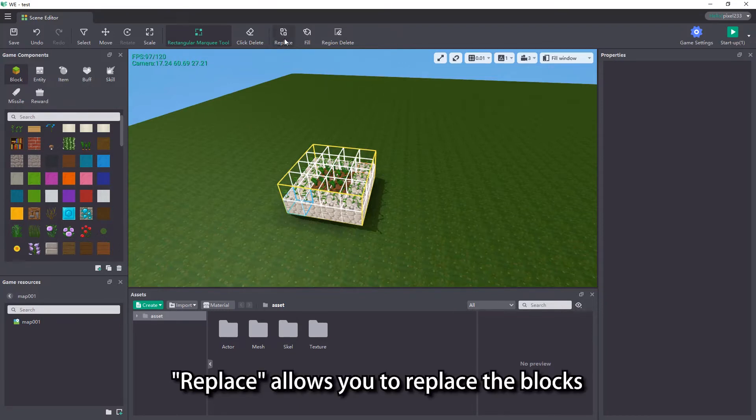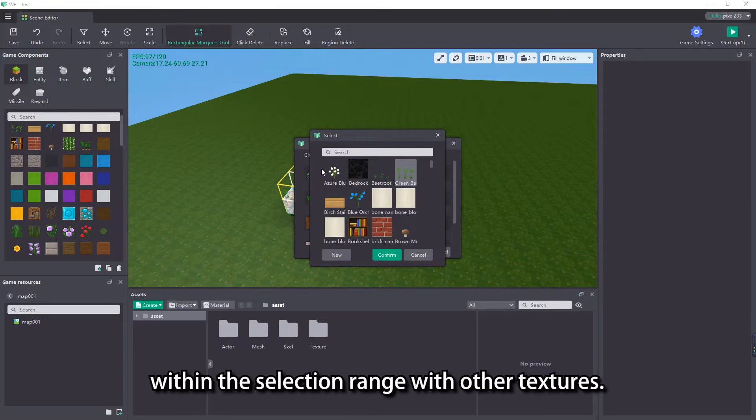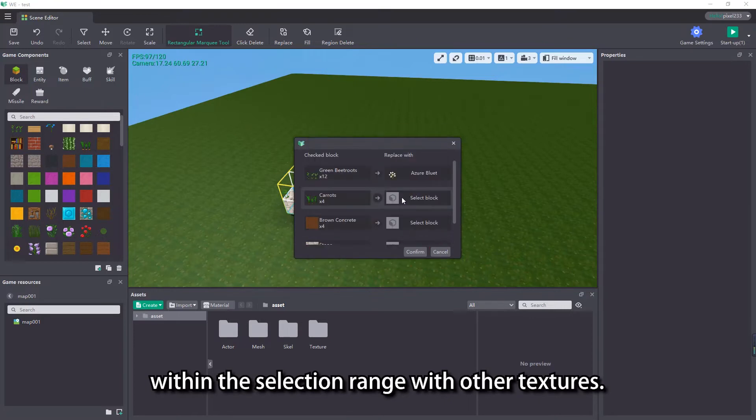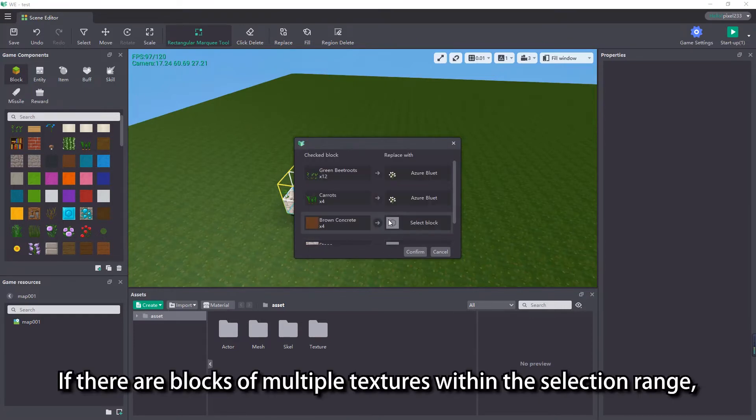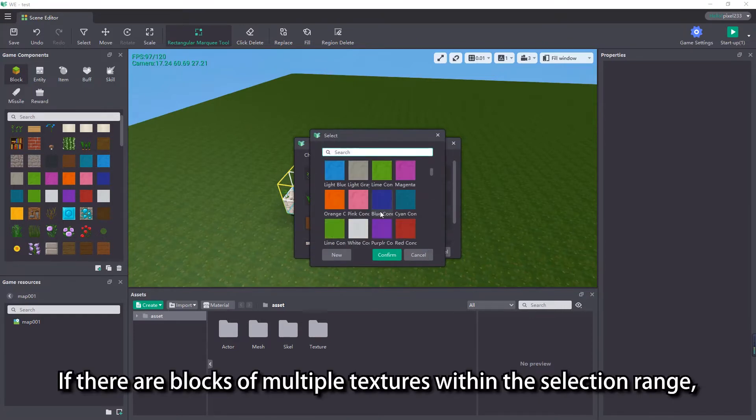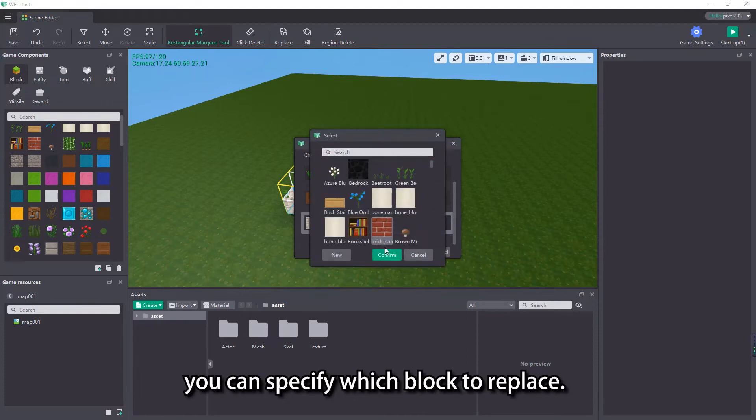Replace allows you to replace the blocks within the selection range with other textures. If there are blocks of multiple textures within the selection range, you can specify which block to replace.